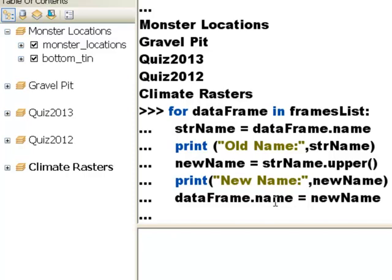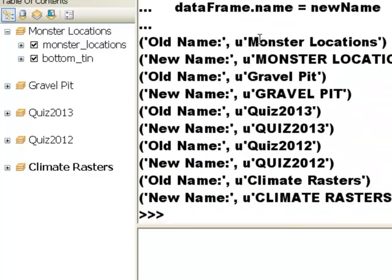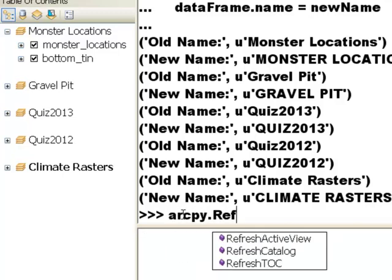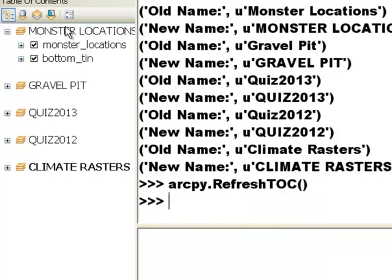Then we assign the data_frame.name property to be that new string variable. When we execute this loop, the first data frame is 'Monster Locations' and the new name will be Unicode text all uppercase, all the way down to our last data frame 'Climate Rasters' — its new name will be 'CLIMATE RASTERS' all uppercase. We don't see the data frames as uppercase yet because we need to refresh the table of contents — that's arcpy.RefreshTOC() — so that makes all our data frames uppercase.